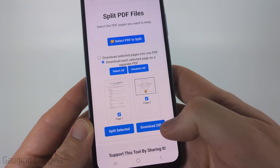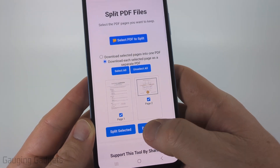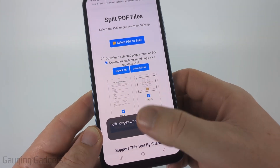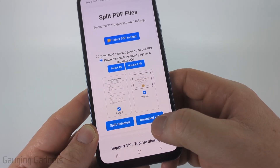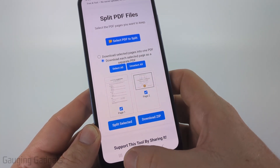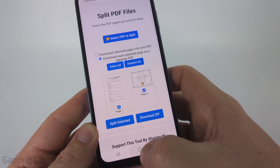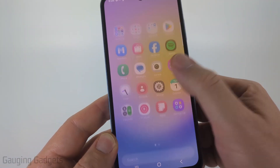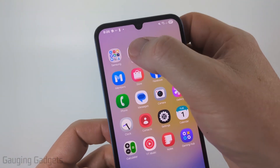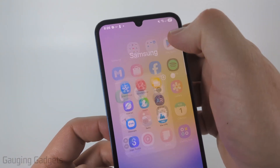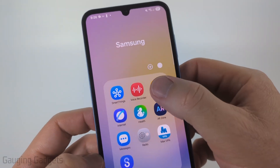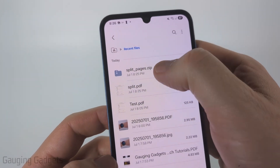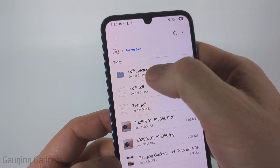From there select "Download Zip" and it'll download a zip file. You can open it right there by selecting "Open File", or I'm going to open up the file explorer on my Samsung phone called "My Files" and I'll see the "split_pages.zip" file.